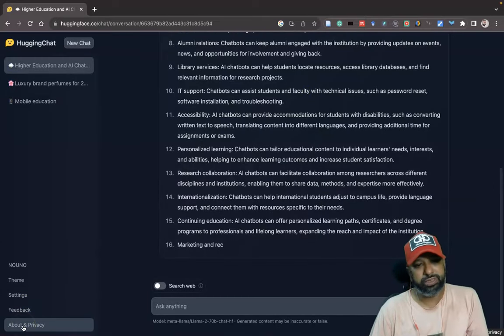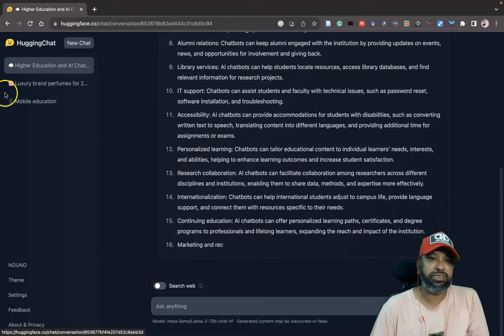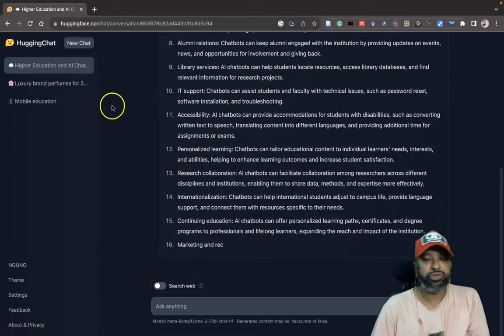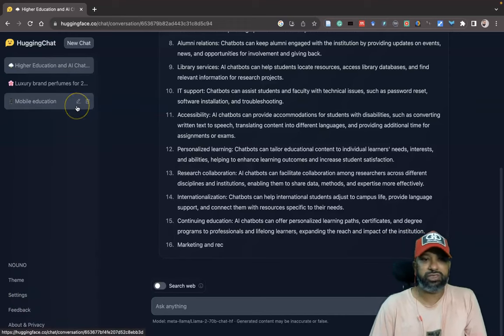This is for the feedback. Suppose if you want to know about the About & Privacy, you can see this. This is the history option. Suppose you want to check the previous prompts which you made from your end.